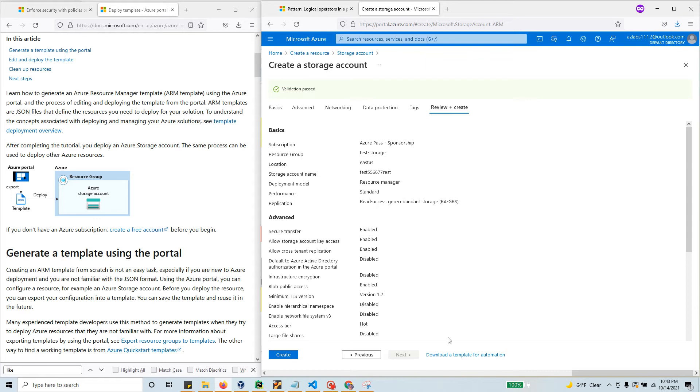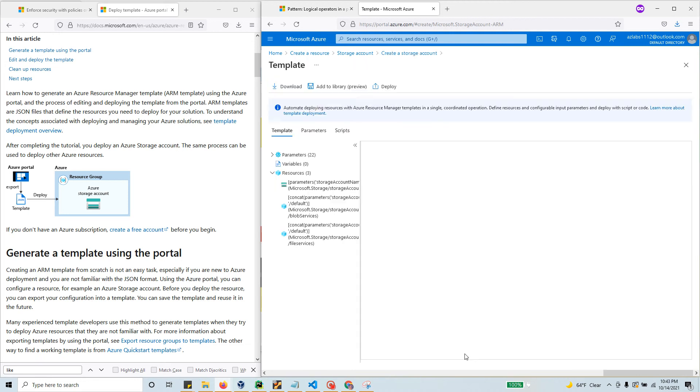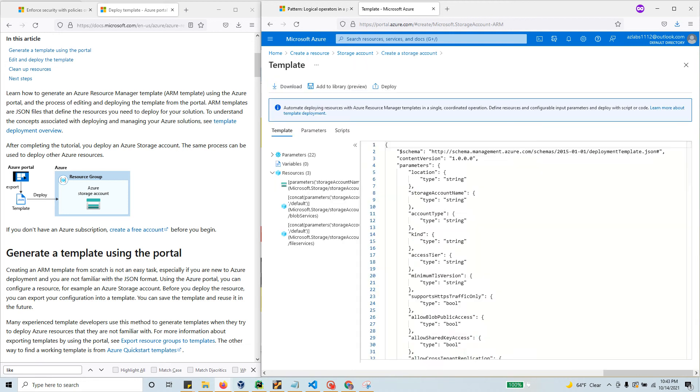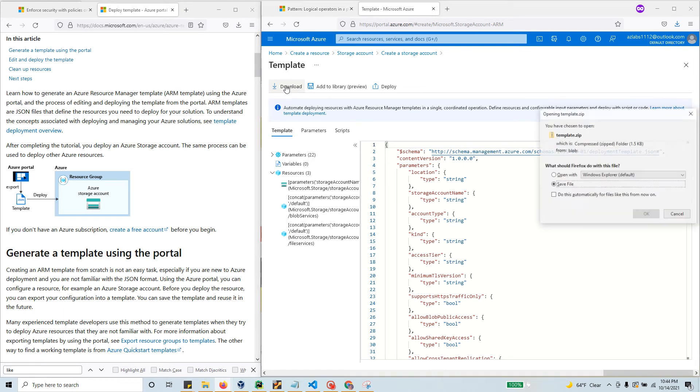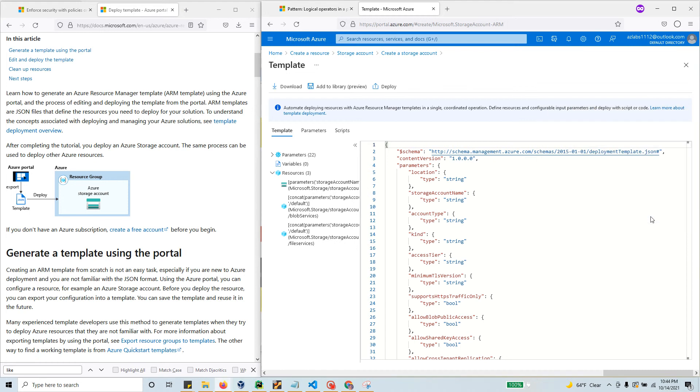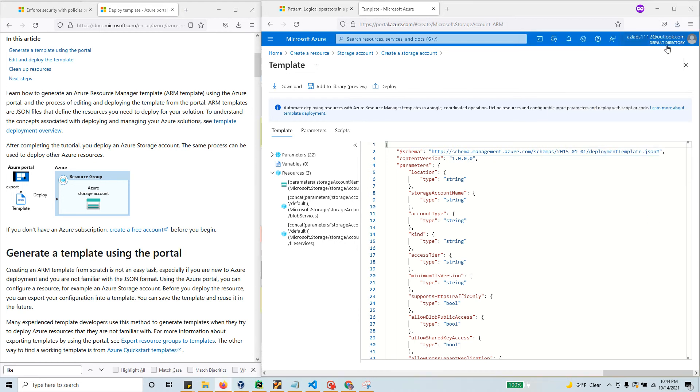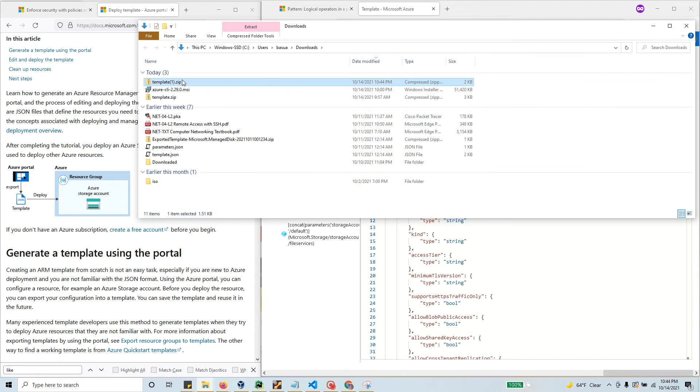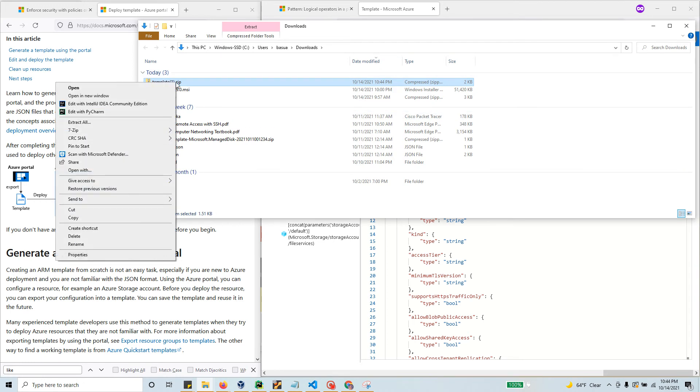It will go through final validation. If you click create it will create the storage account, but we don't want that. We want the template. Even without the creation, I know my template is good, so I can click 'download a template' and it will let me download the template and parameters.